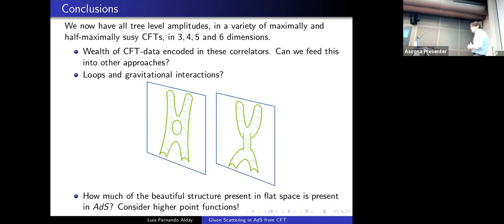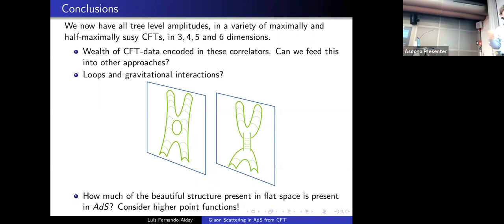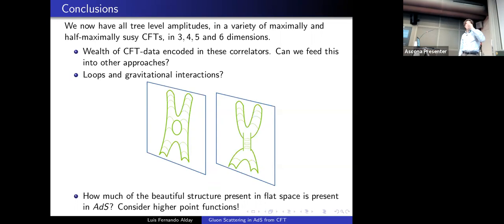The same method works for a variety of theories in three, four, five, and six dimensions. With this method we now have all tree-level amplitudes in a variety of maximally and half-maximally supersymmetric conformal field theories. This encodes a wealth of CFT data. Interesting problems for the future are to consider loops and gravitational interactions, to compute higher-point functions, and to ask how much of the beautiful structure present in flat space is also present in AdS. Thank you very much.